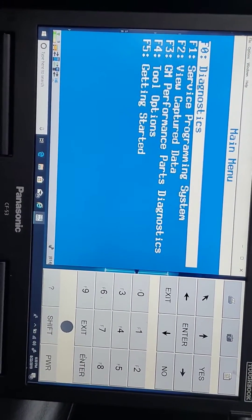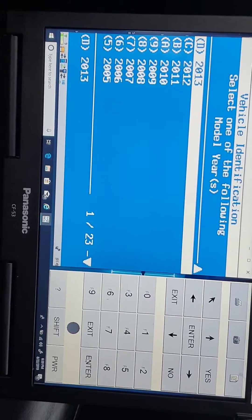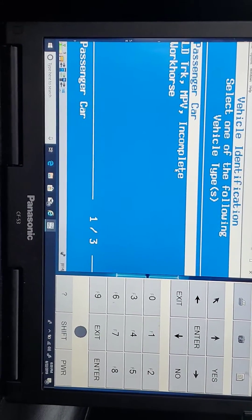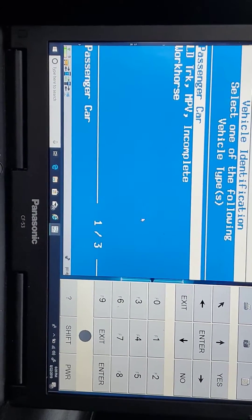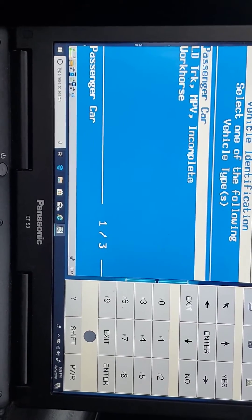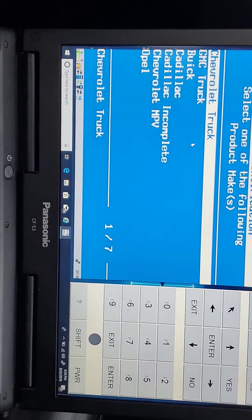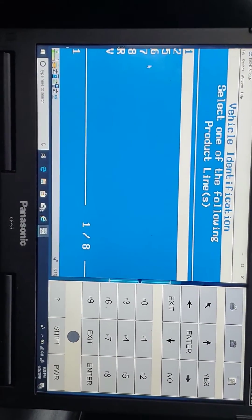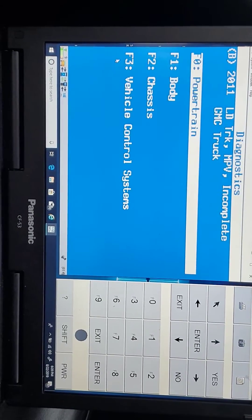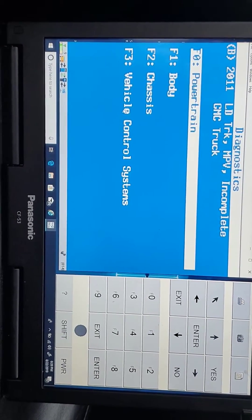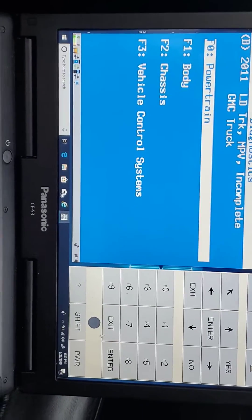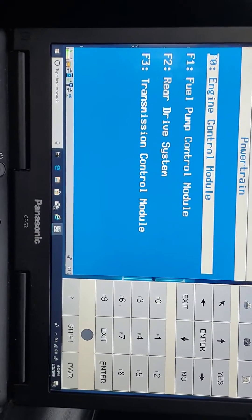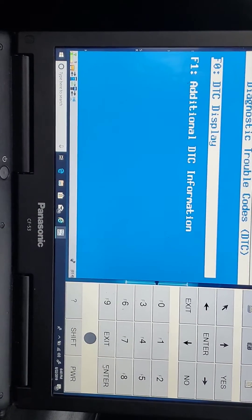We are going now to diagnose the car — click enter again. This is a limited truck, not a 2012 LD truck. Not passenger — this is a truck, so go to GM Truck. The body is the five-digit VIN body code. Now go to powertrain, click enter, then engine control, enter, diagnose, enter.